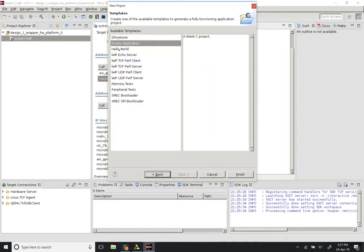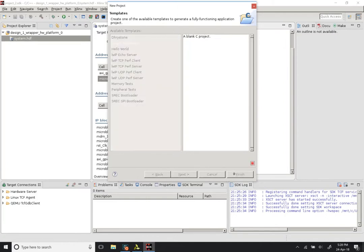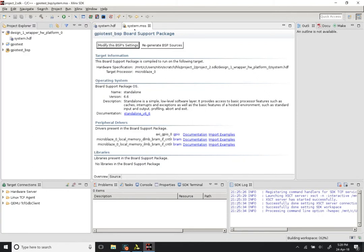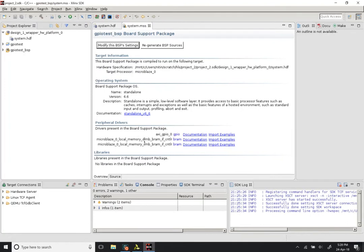Click on Next. Normally we would choose something like the Hello World application, but in our case we do not have a serial port to print on. So I am just going to start with an Empty Application. Select Empty Application and click Finish. You will see a system.mss tab is generated — this is a description of the board support package. The operating system is standalone and there is a driver corresponding to AXI GPIO 0.